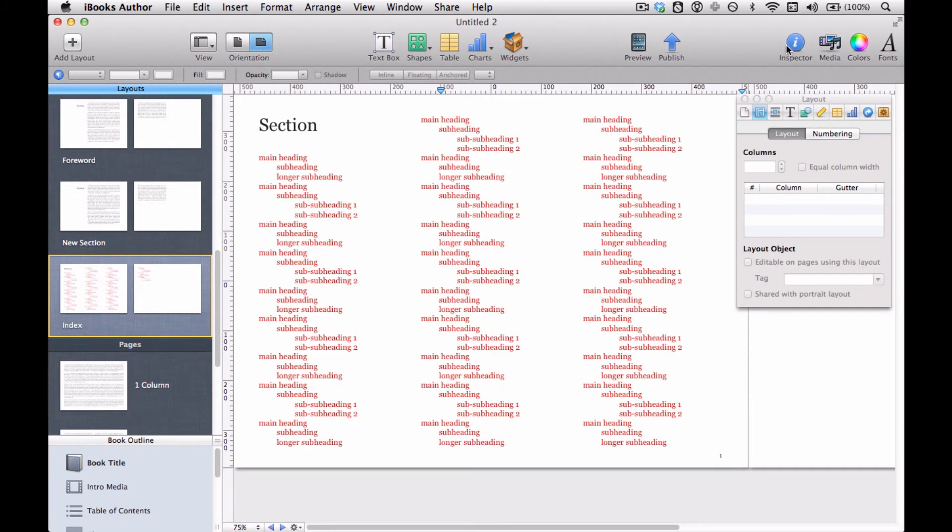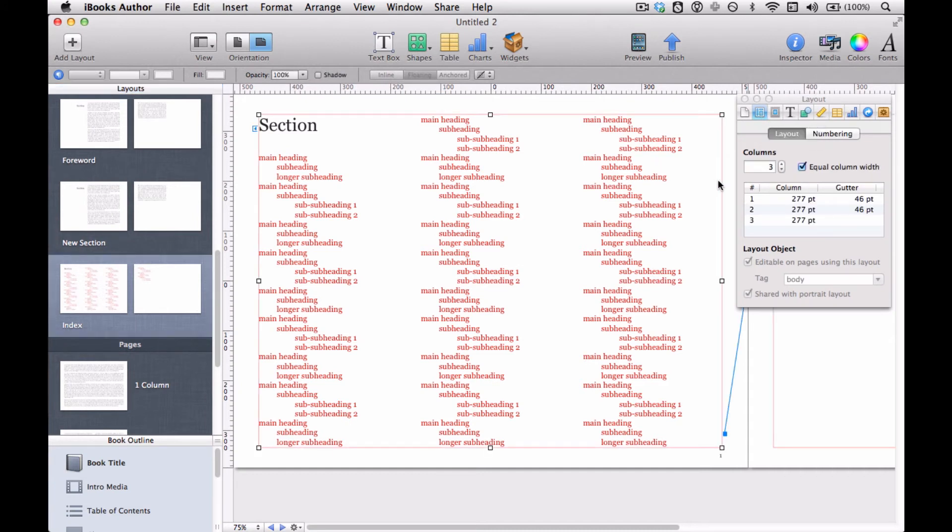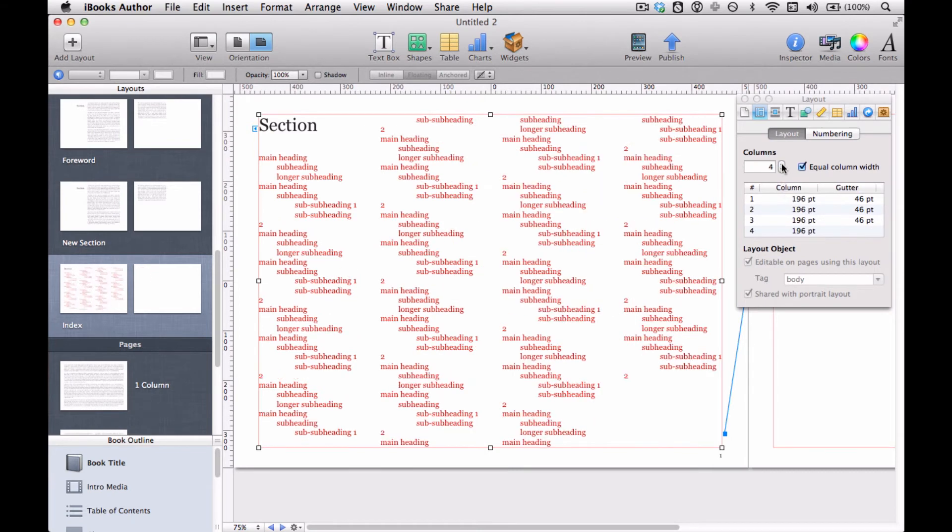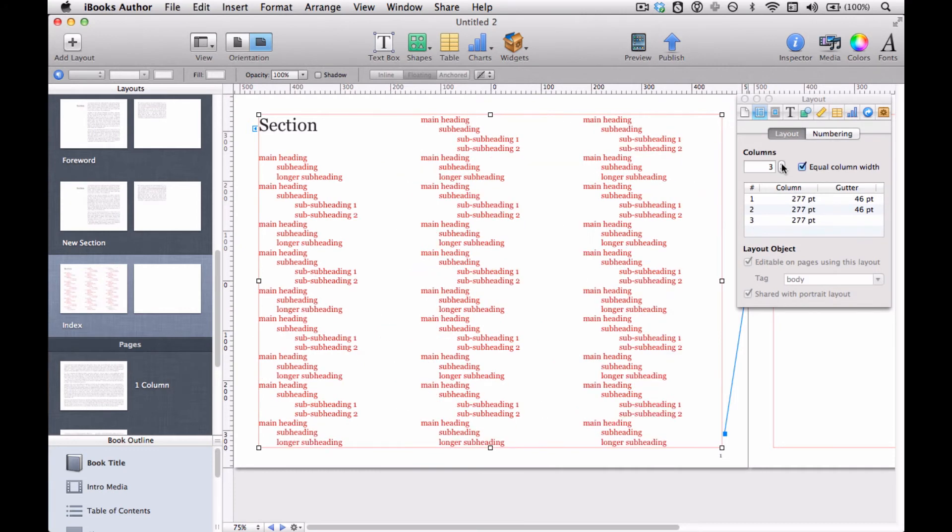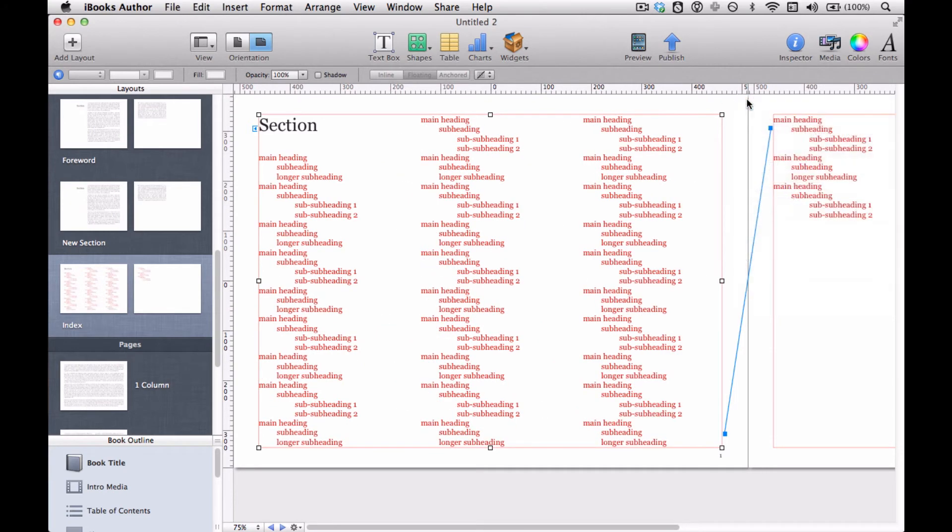And you can see here, if I go to the inspector palette and the layout inspector, I can actually change the number of columns and that's why I have three columns. I can make it four columns, five. I think the limit is ten columns, nine or ten columns.